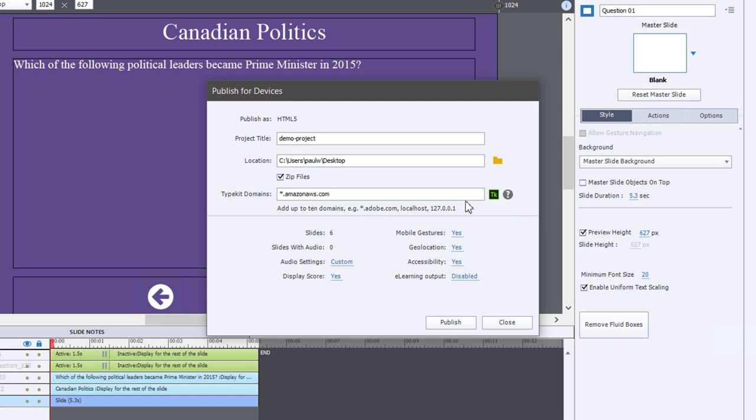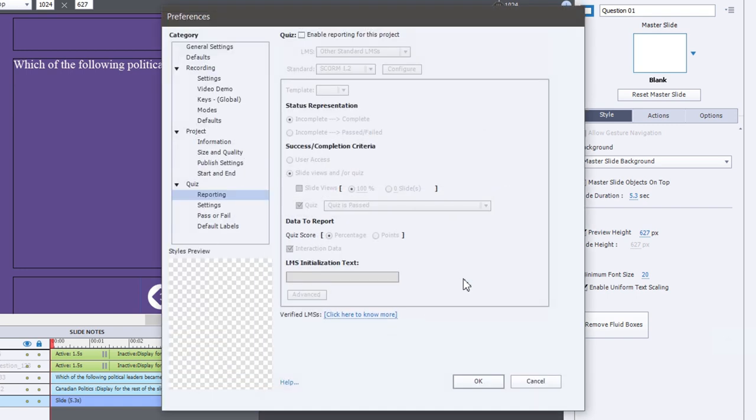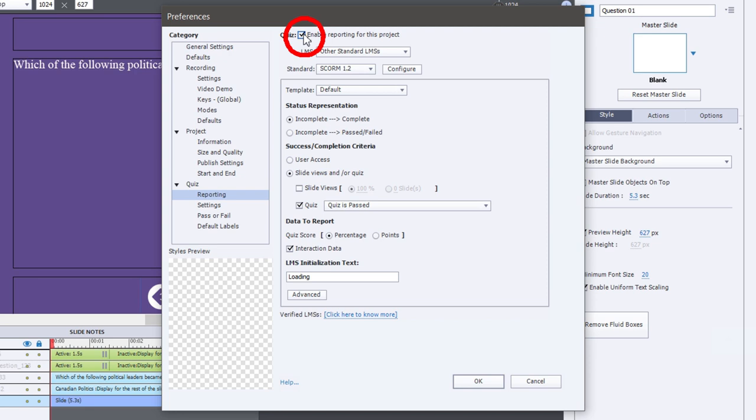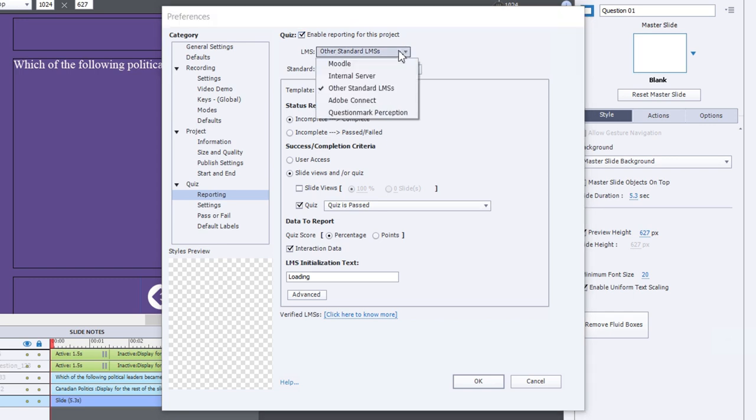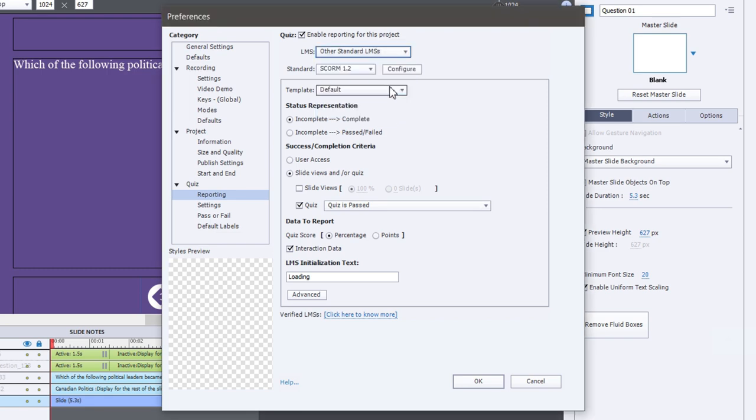And that brings us to the final step, which is preparing for the type of eLearning output that you're going to use. So let's click on that. It's currently disabled. And this will bring you to the preferences window to the subcategory of reporting underneath the quiz category. So the first thing you need to do is check off that you wish to enable reporting for this project, and this will allow you to make further selections. The first option is that you can choose some of the standard LMSs that are available. Moodle, you can use an internal server with your corporation, you can choose other standard LMSs, which is probably going to be the most common, Adobe Connect if you're using that, and Question Mark Perception if you're using that. For today, we'll just stick with other standard LMSs.